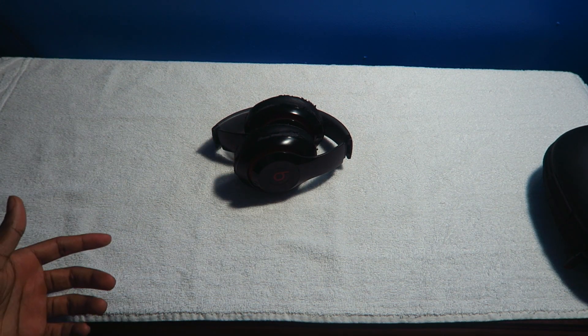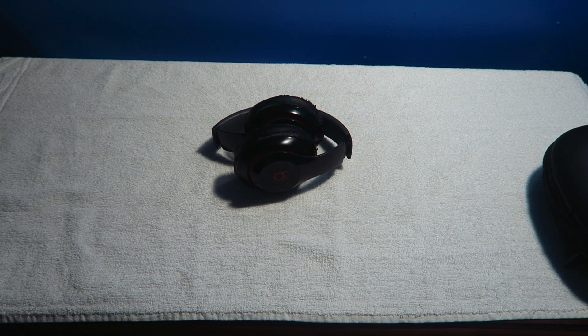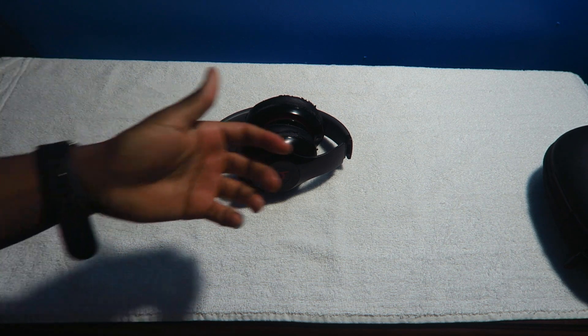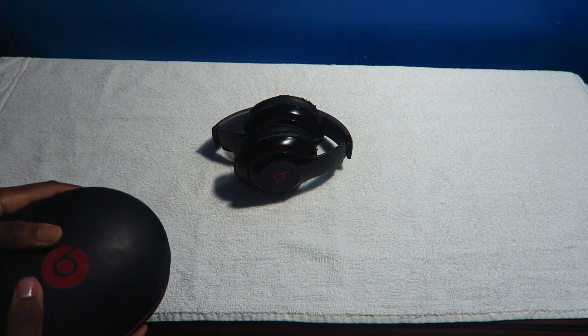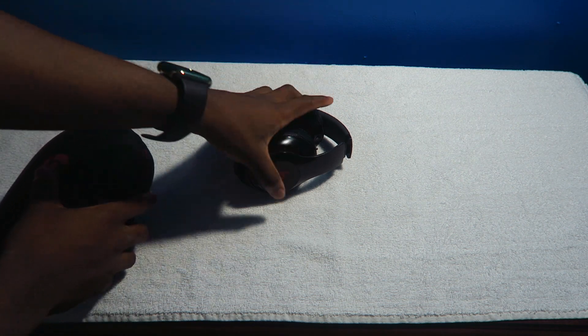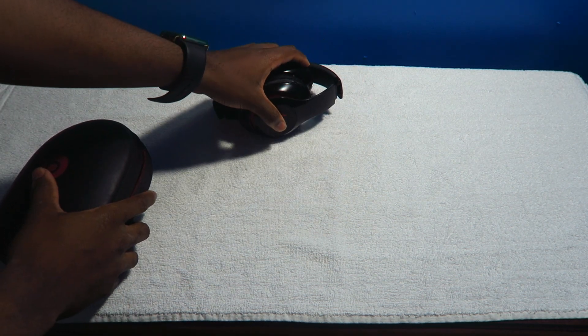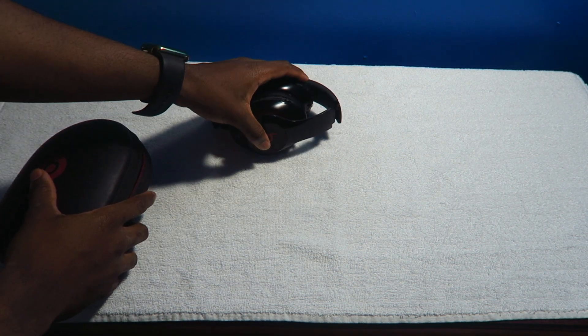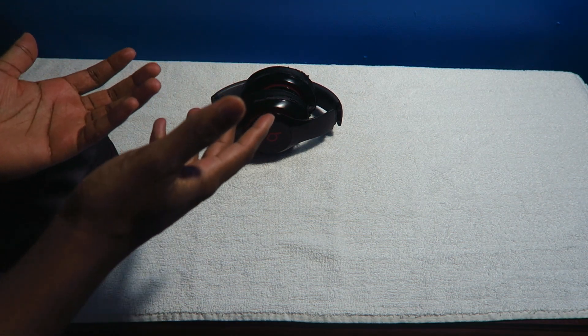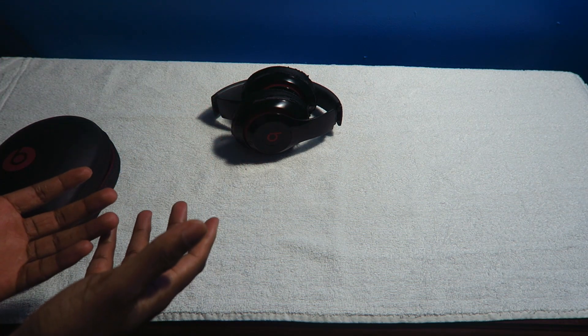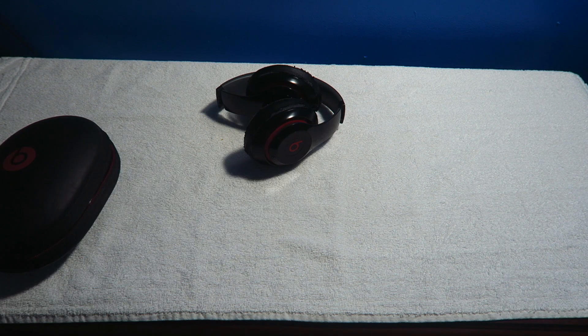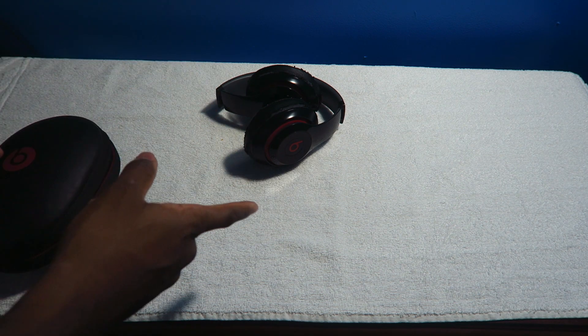First up we have unboxing experience. Believe it or not, when you're buying a product the unboxing experience is key when you're spending $300 or $200 on Beats. This, by the way, is the Studios 2.0. As of the time of this recording, Beats or Apple haven't still updated these Beats.